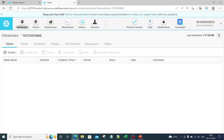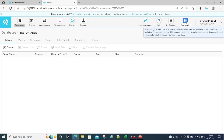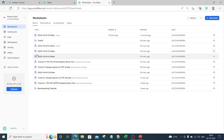From the classic console, if you hover over the Snowsight option on the right-hand side, it says: 'Start using the new interface — we have added new features not available in the classic version, including full account search, SQL autocomplete, chart visualization, usage dashboard, and more.' You can log in from here and go directly to the Snowsight page. In upcoming videos we will see how to work with worksheets and leverage Snowsight's features.